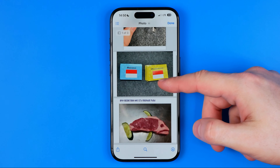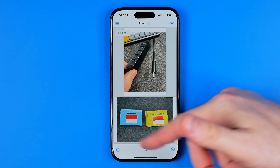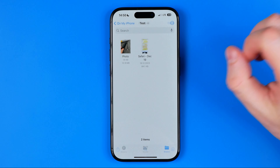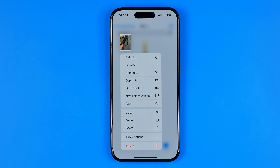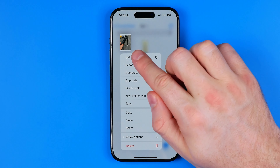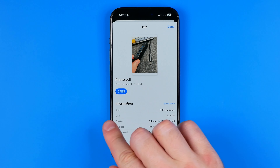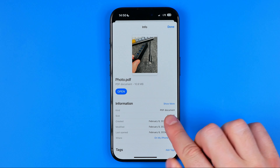That's where we can find this PDF file which includes three images. To confirm it's a PDF, I'll tap Get Info — and it says PDF document.